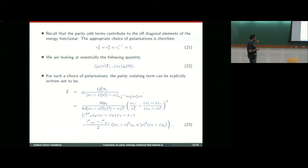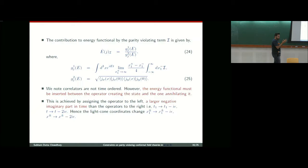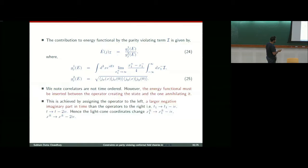For this particular choice of polarizations, the parity-violating structure assumes an explicit form. The contribution of the parity-odd part to the energy functional is then this ratio: the numerator is the usual limit-taking and integral of the three-point function, while the denominator is the two-point function normalization of the operators. The parity-odd part does not appear in the two-point function.